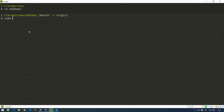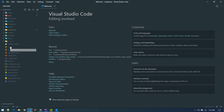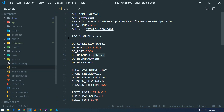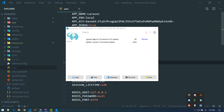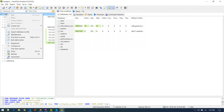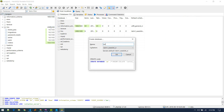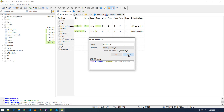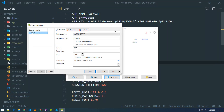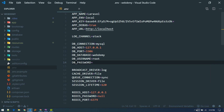Let's CD into the project and open it in VS Code. Next, let's go to the .env file and configure our database. I'll name the database 'webDemi'. Username is 'root' and password is empty in my case. Let's go to Laragon's database manager and create a new database called 'webDemi'.